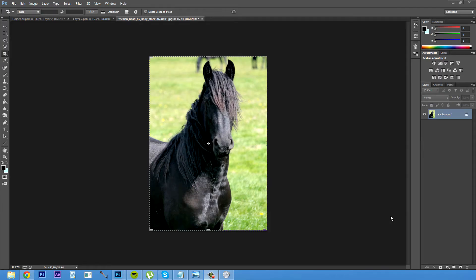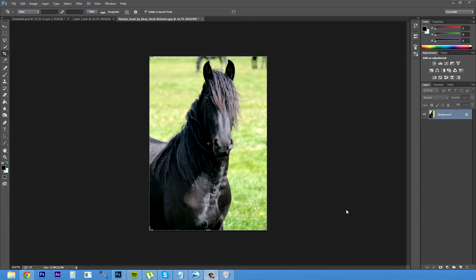Hello everybody, Jesper Grip here for Kriytivo.com and today I am going to show you how to make a fake oil painting or basically a painting of anything you would like. So let's just start.